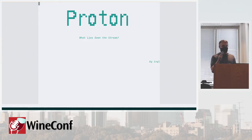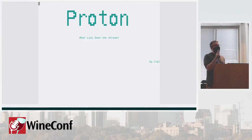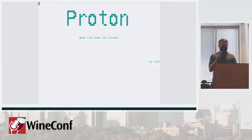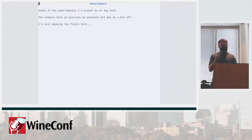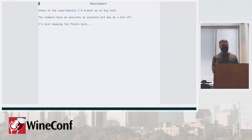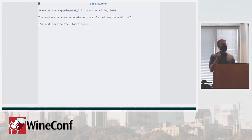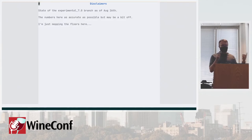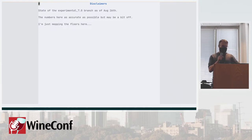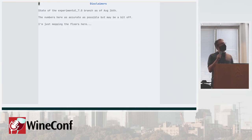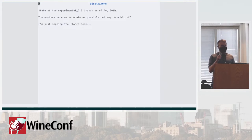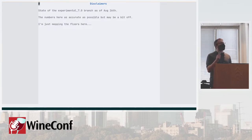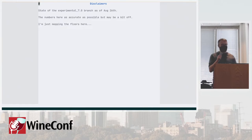Hello and welcome. This is the talk about Proton, what lies beneath the stream, and by that I mean all the custom patches that we have in Proton on top of Wine. This is the state of experimental 7.0 branch as of August 26th. The numbers here are as accurate as possible but maybe a little bit off.